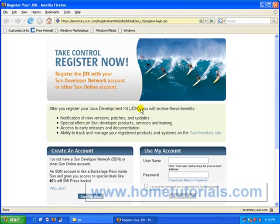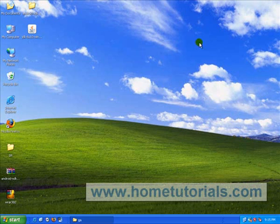Okay, and it might jump you over to the Java website like it did me. Let's close that out.